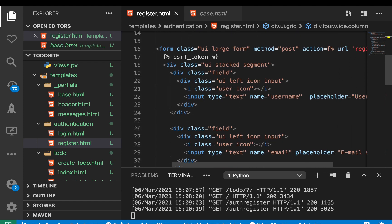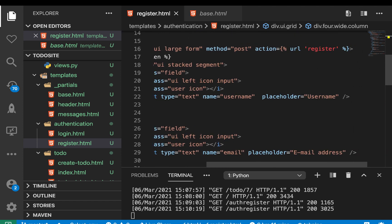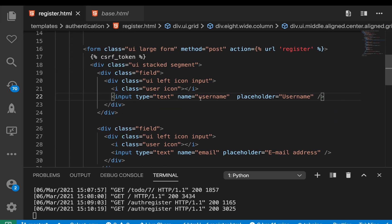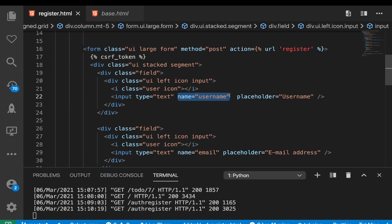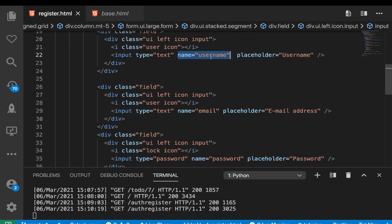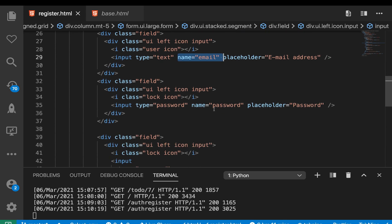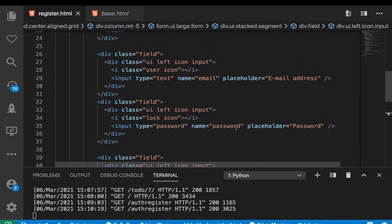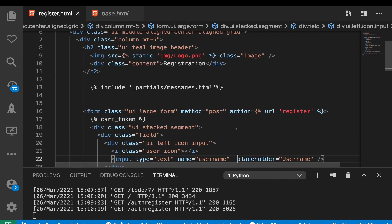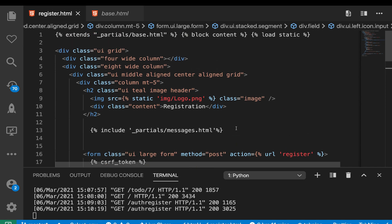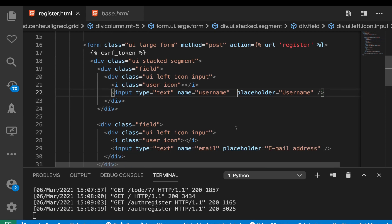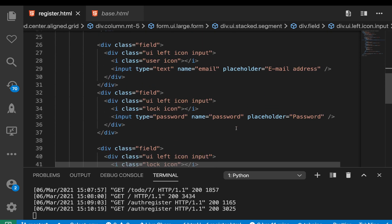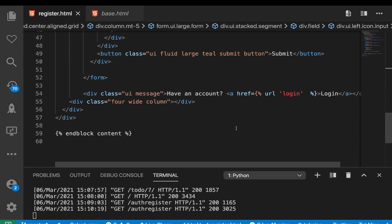The form is pretty simple — we only have the inputs and the icons. One of the most important things to note is that each input has a name attribute. These name attributes are important because when we submit the form, we use them to access the data the user sends us. We have the name for the username, the name for the email, the name for the password, and also to confirm the password. We also have a submit button. If you want to use this layout, you can copy it from the GitHub repo.